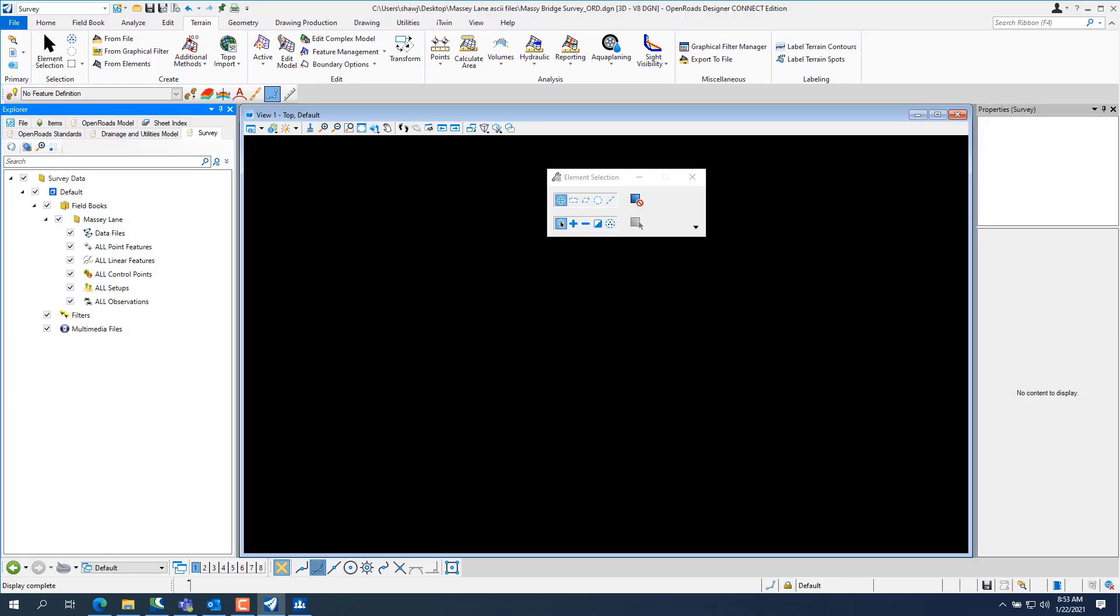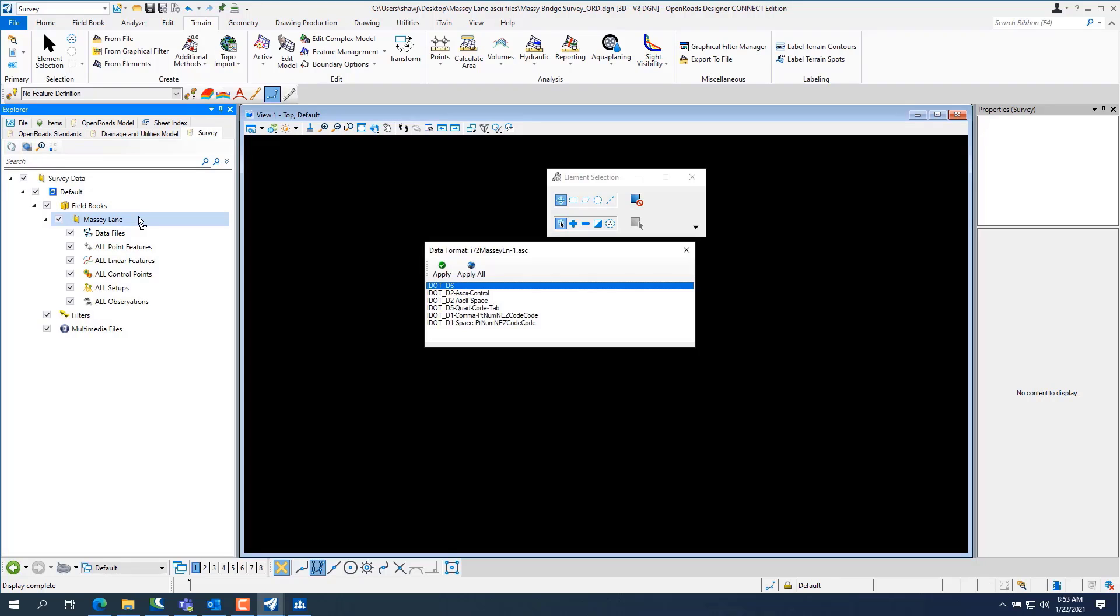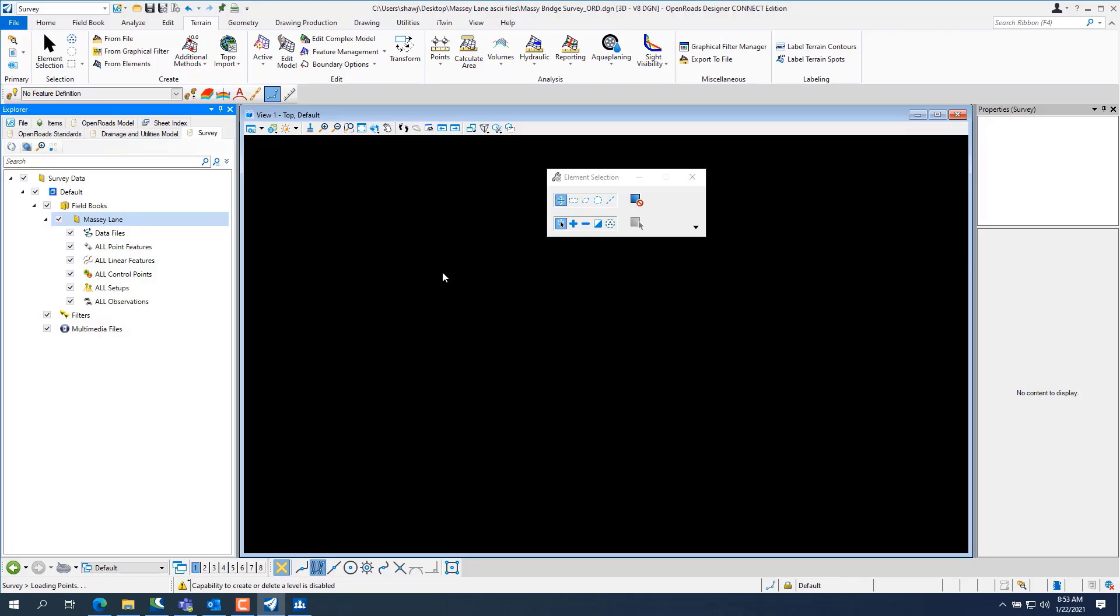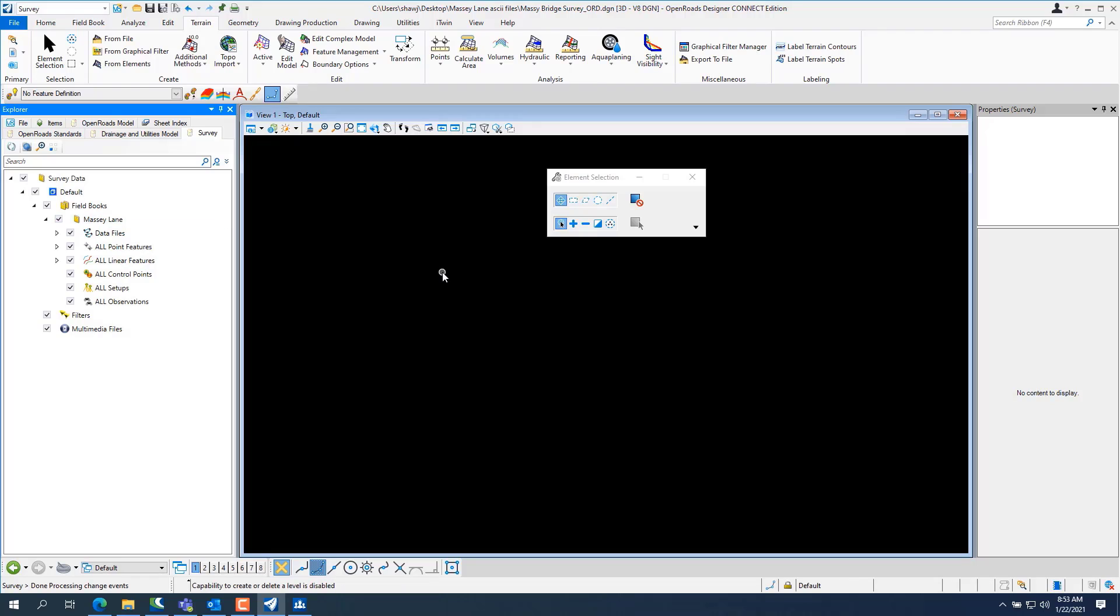So I'm going to drag and drop Massey Lane one in here, make sure you highlight the Massey Lane field book when you drag and drop it, it'll ask you for a TIW file, hit apply. You have to make sure you pick the TIW file and then it'll process the survey.